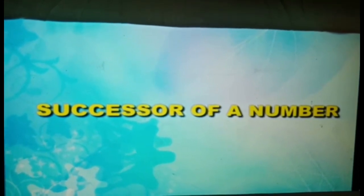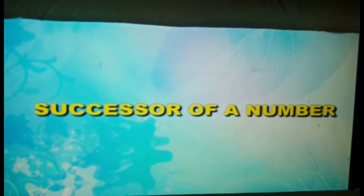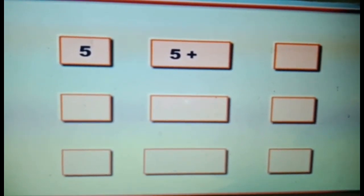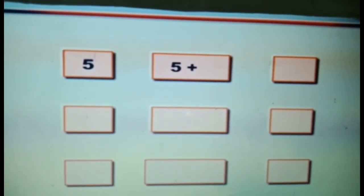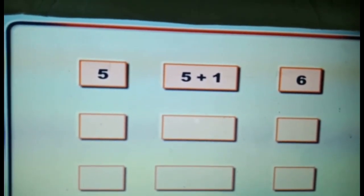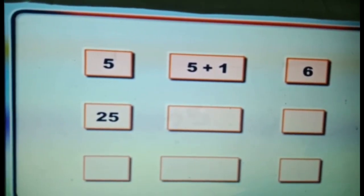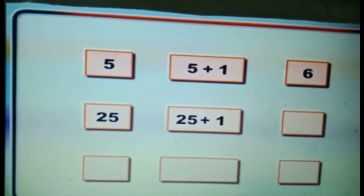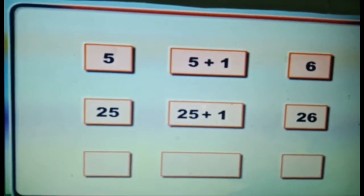Now let us see the successor of a number. The number that comes just after a particular number is called its successor. In numerical order, the successor of a number is one more than the number. The successor of 5 is 5 + 1 = 6. The successor of 25 is 25 + 1 = 26. The successor of 125 is 125 + 1 = 126.